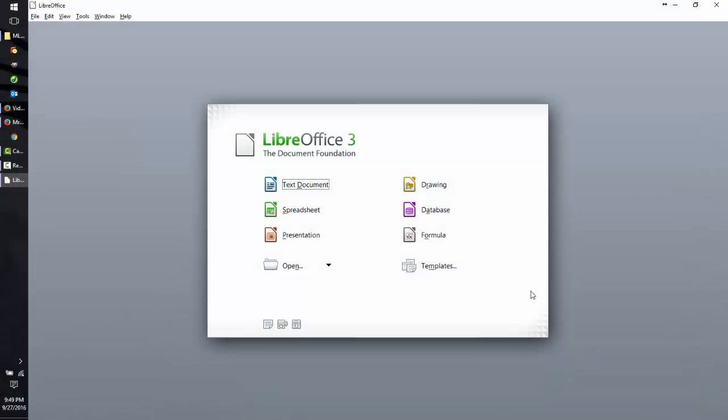I'm Mr. Ward and today we're going to learn about spreadsheets. Open up LibreOffice and click on spreadsheet.